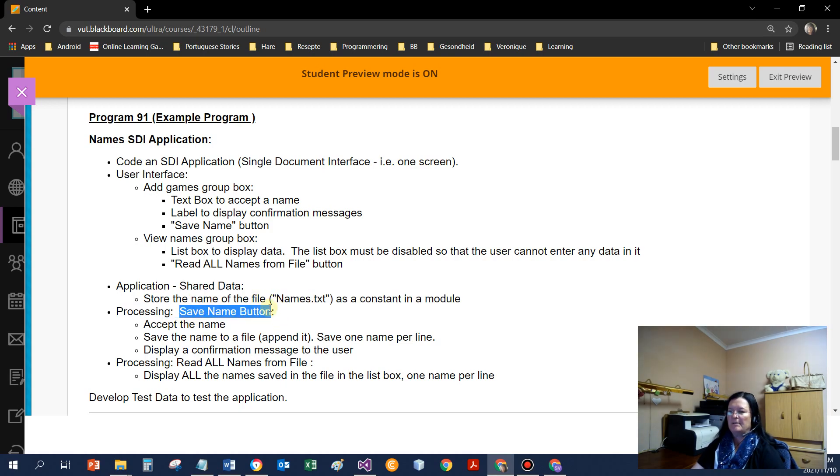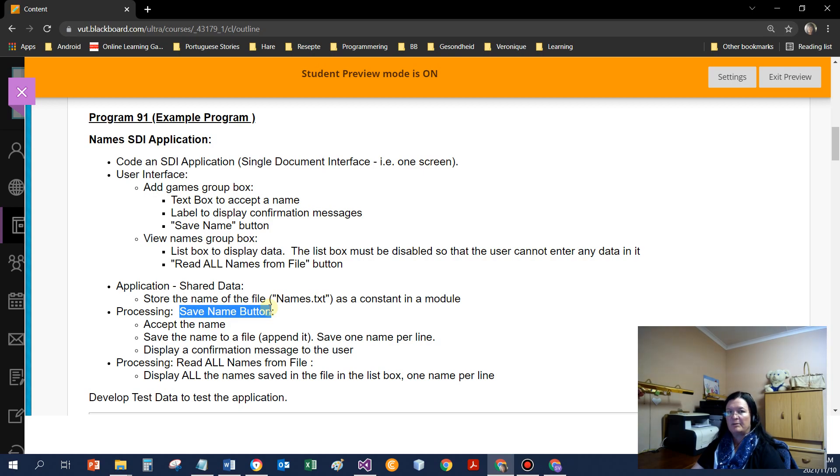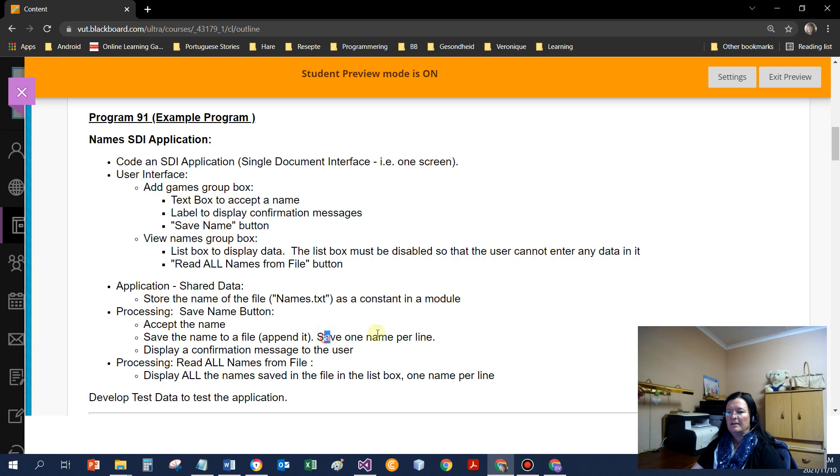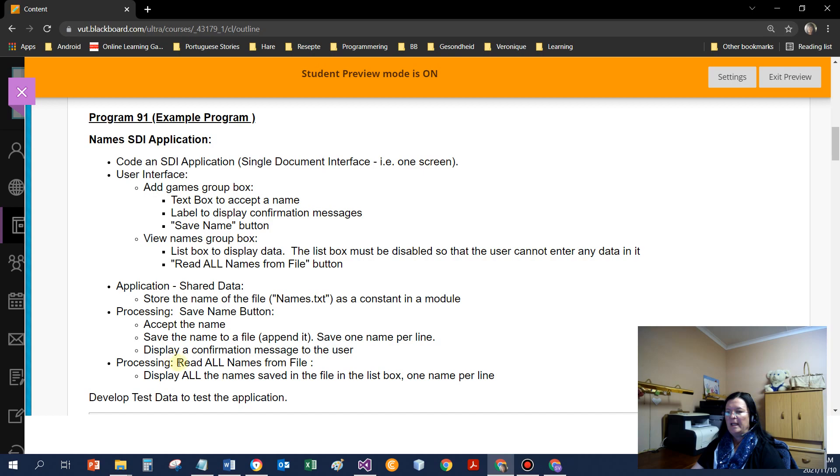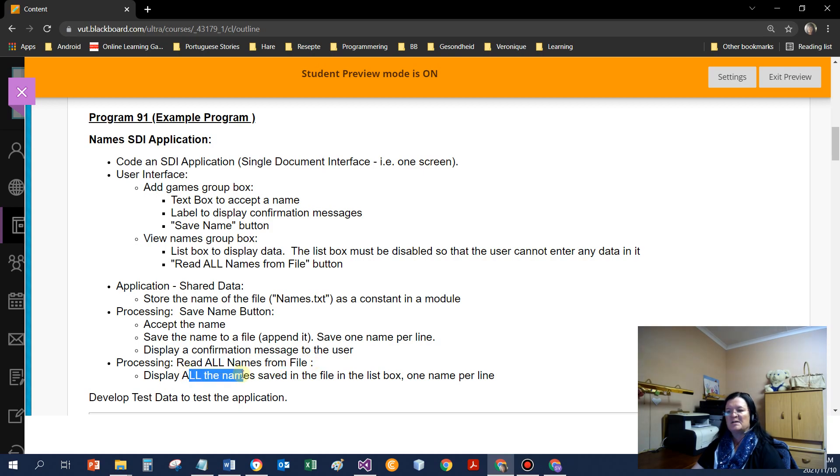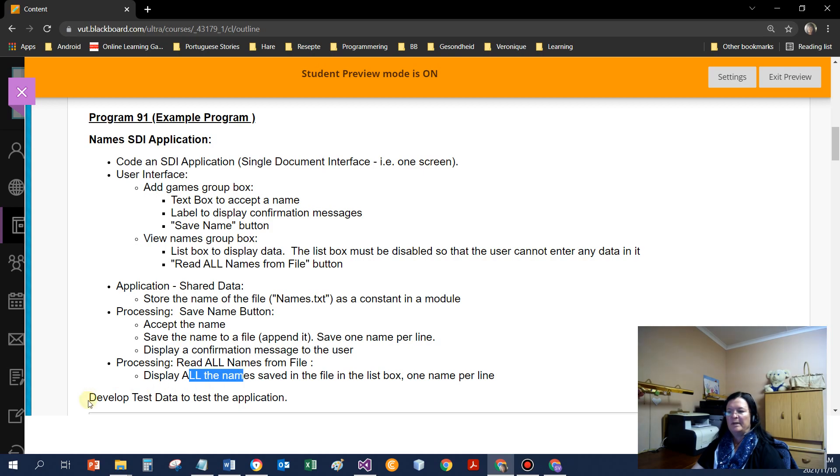And then a view names group box with just a list box to display the data and a button to read all names from the file. So the save names button writes the name one at a time to a file and read all names reads the names from the file, displays it in the list box. We've got some shared data. Store the name of the file, names.txt as a constant.